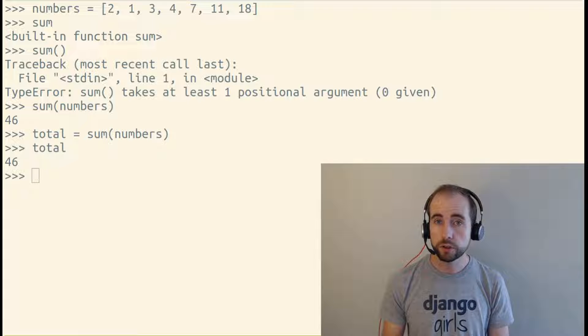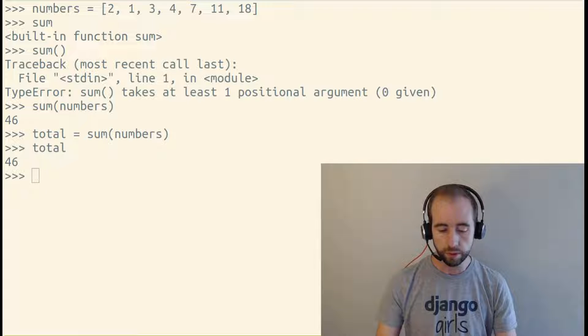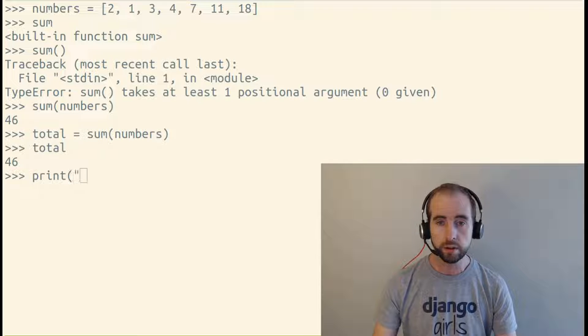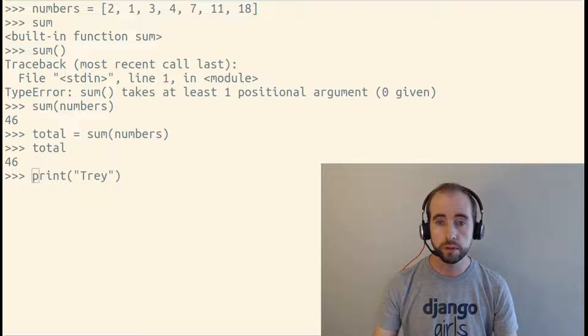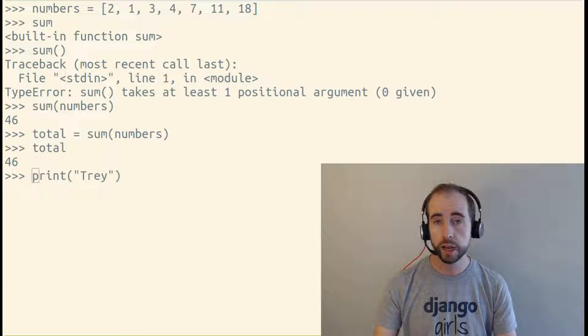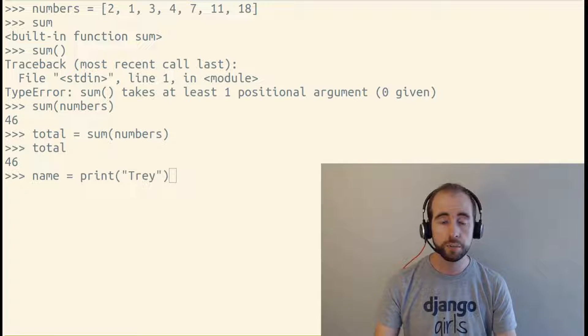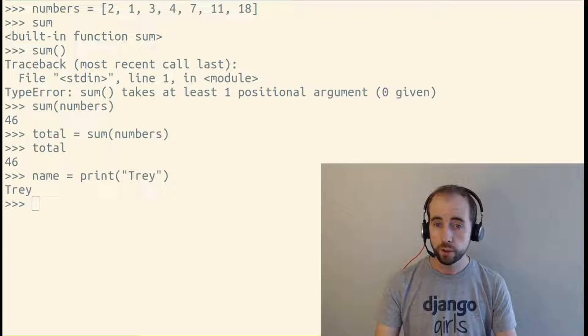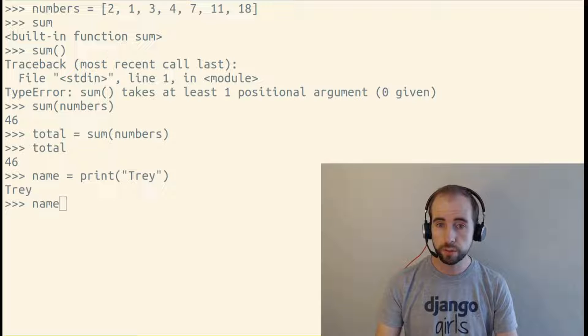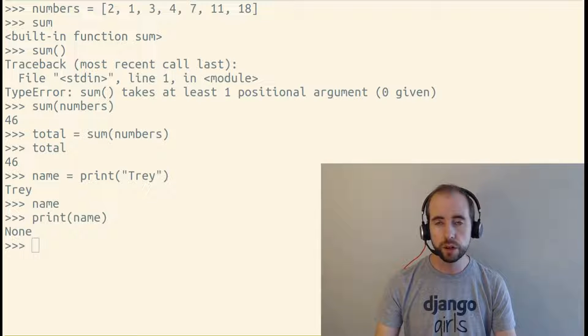Not all functions have return values. The print function does not actually have a return value. So if I say name equals print tray, tray is printed out, but name is none.